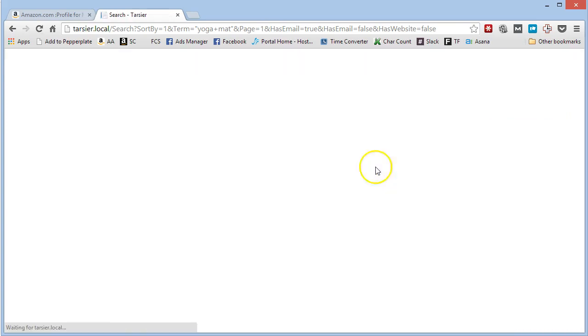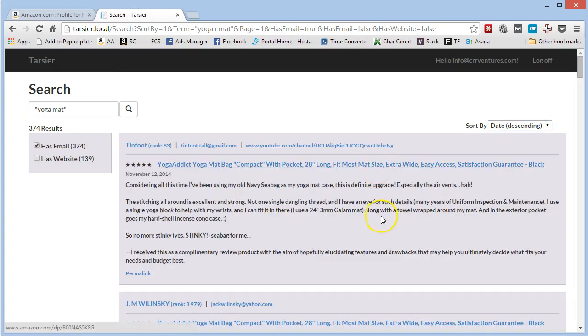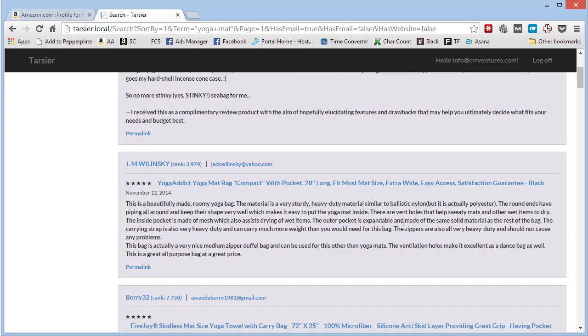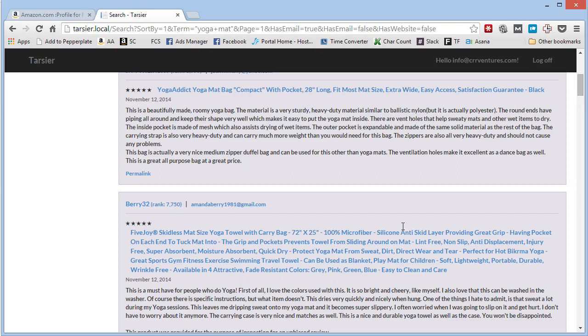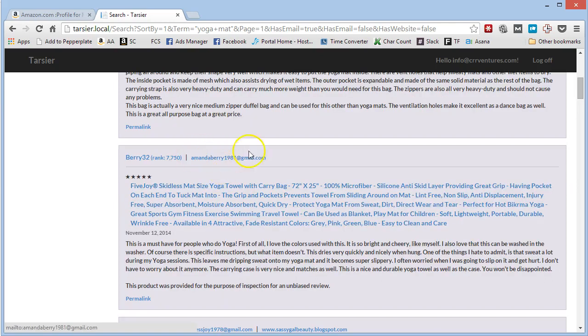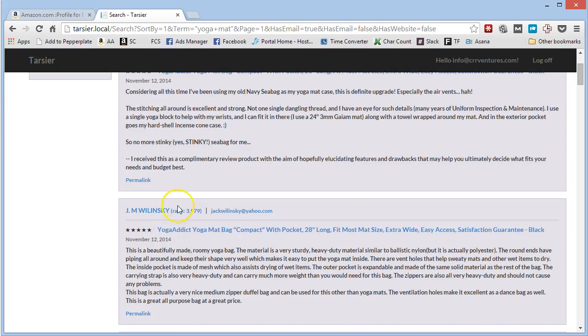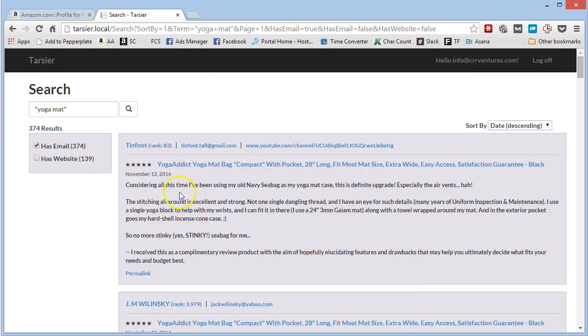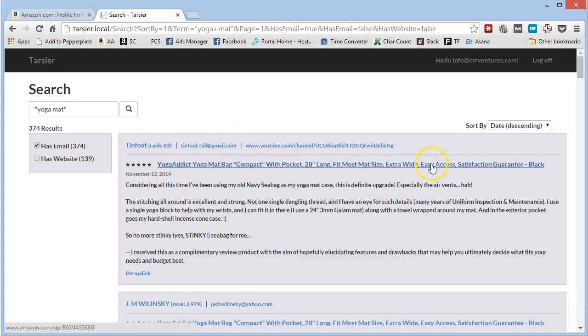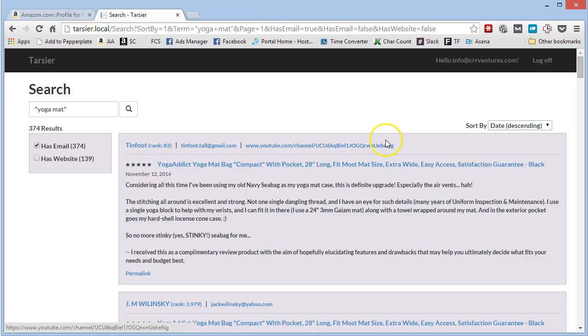We can also sort by date. You see this one was on November 12th. You just go down here and you can just look at them, grab their email and email them. You can even see their rank. So, I mean, a person in the top 100, that's very valuable. Email that person. You sell yoga mat, email that person. Five star review. Boom. Done.